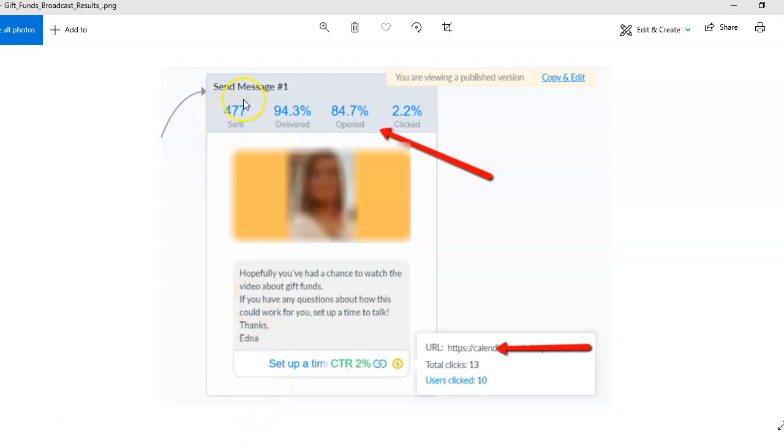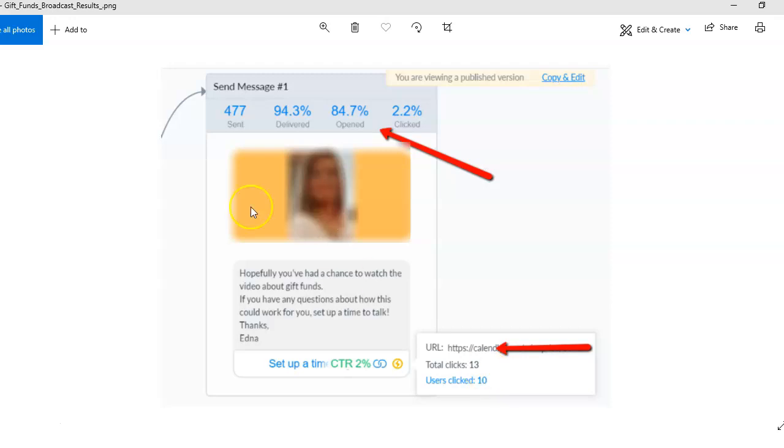We've got a huge audience of people, you know, 500 people in there. Look at this - we generated 10 appointments of people that wanted to talk about how gift funds could work for them. Now we did that all without having to make a phone call, send a text, or anything.